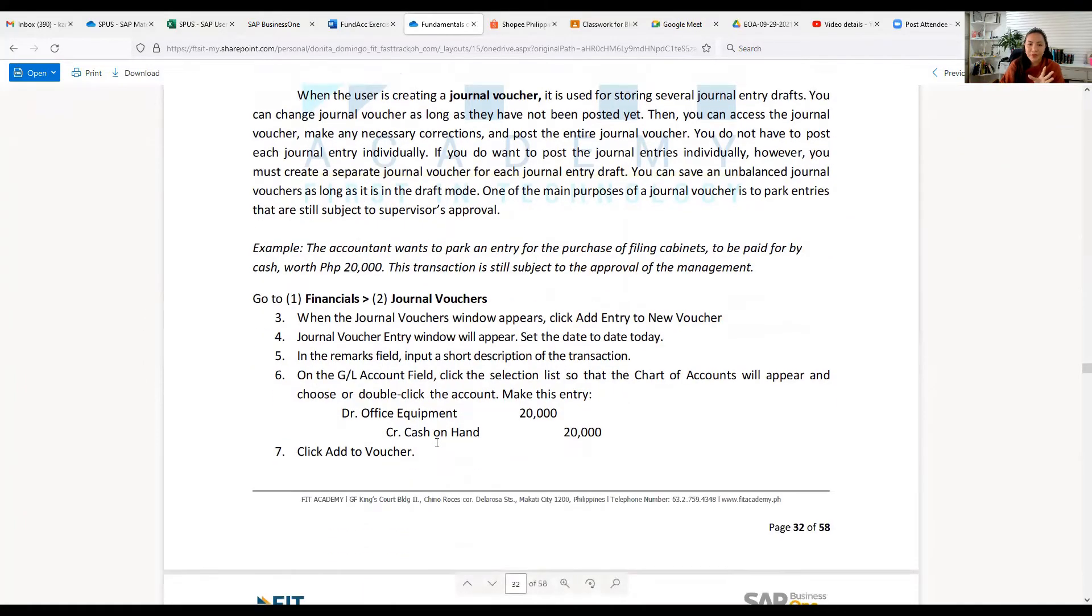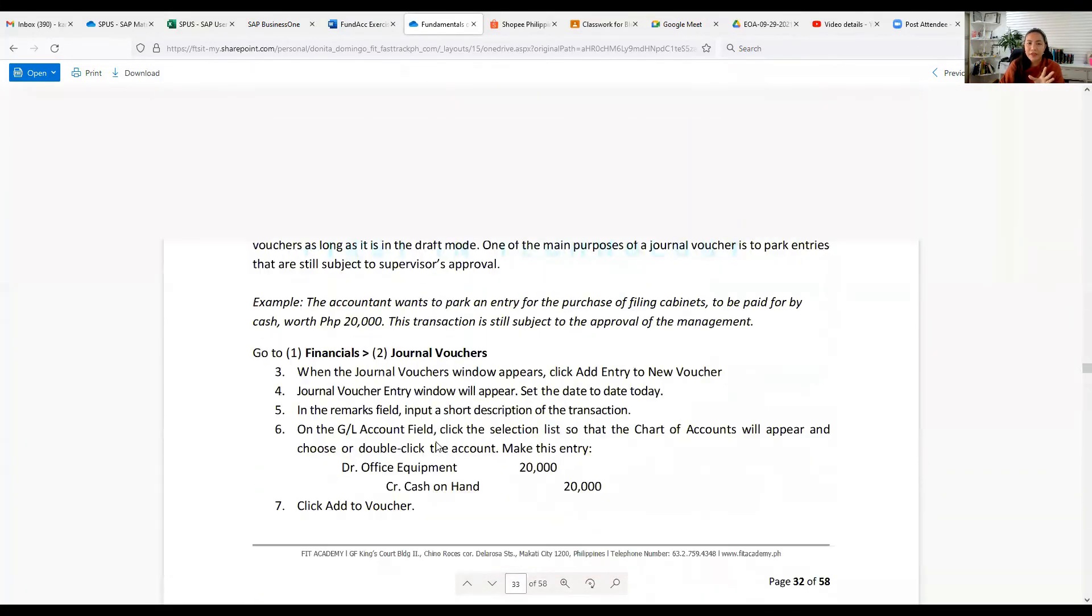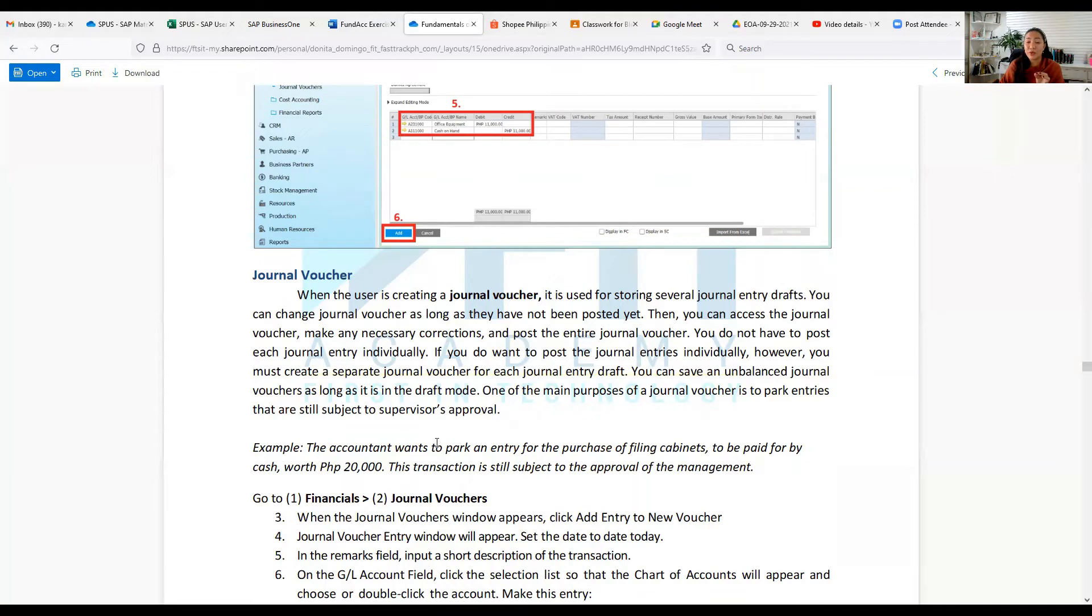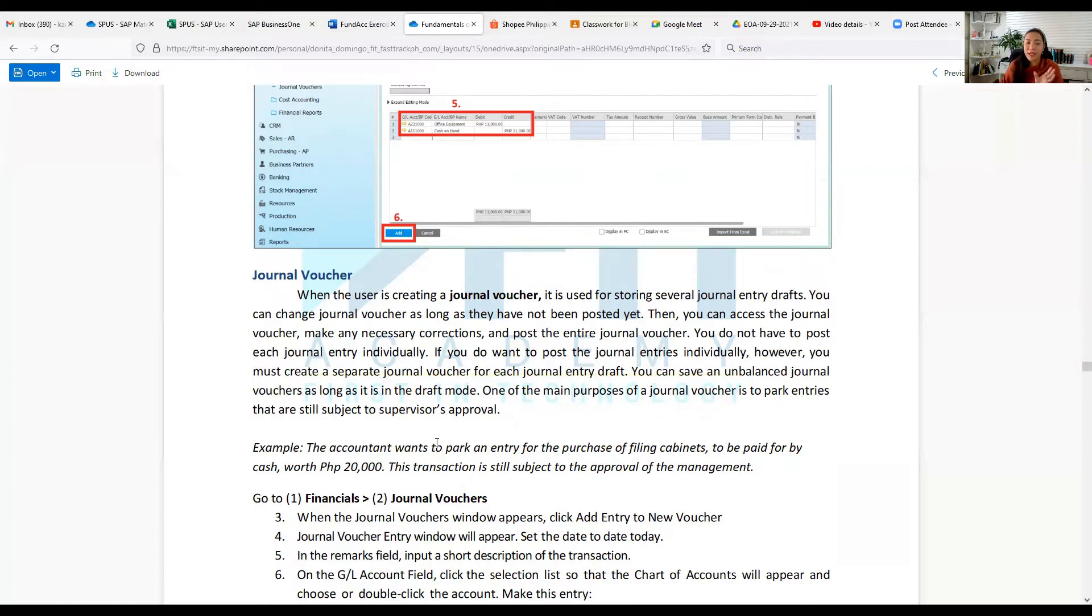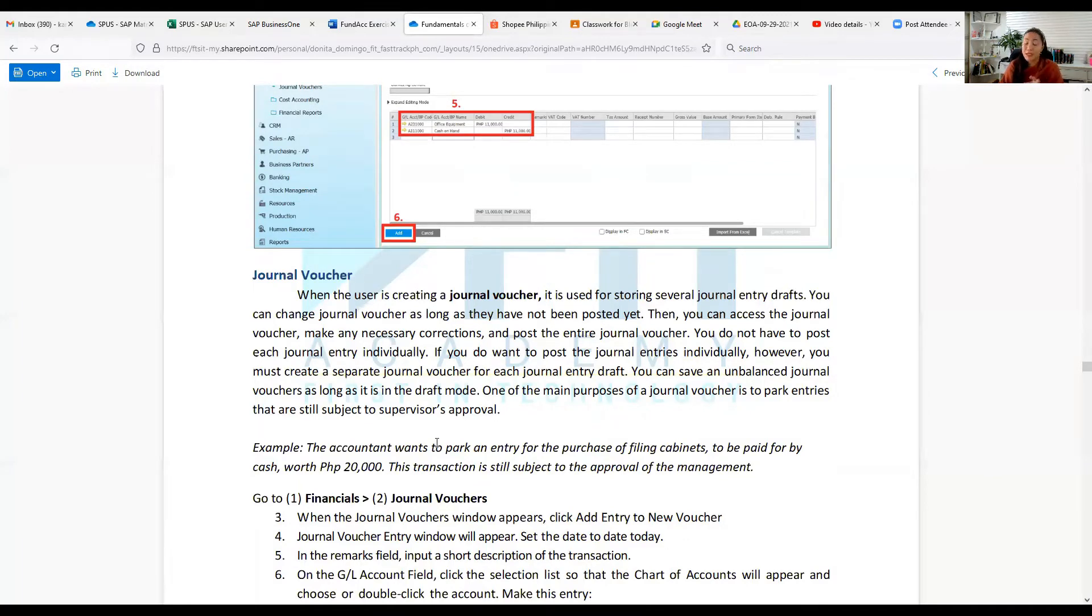Another journal is the journal voucher. When the user is creating a journal voucher, it is used for storing several journal entry drafts. You can change journal vouchers as long as they have not been posted yet. Then you can access the journal voucher, make any necessary corrections, and post the entire journal voucher. You do not have to post each journal entry individually if you don't want to.